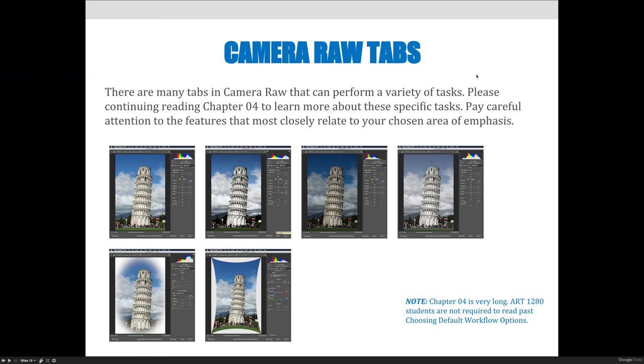I'm going to jump out of the slideshow now and demo how to straighten an image. The next video will go through that step by step.